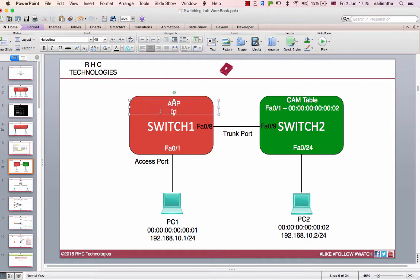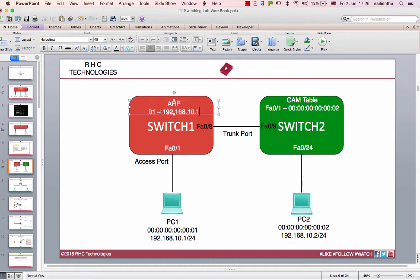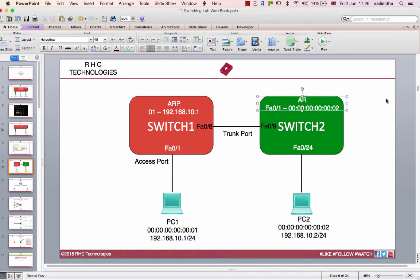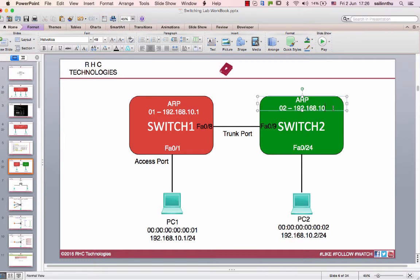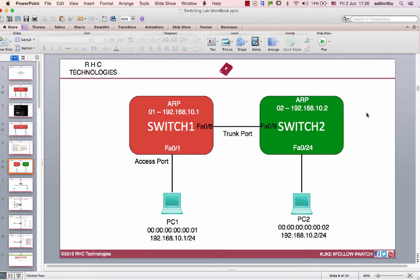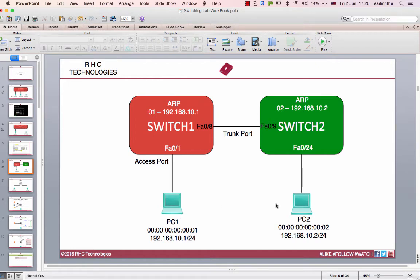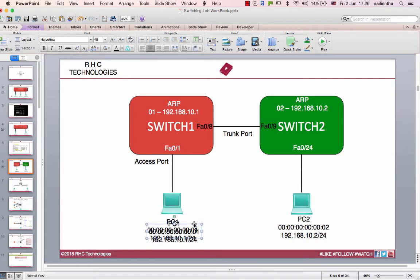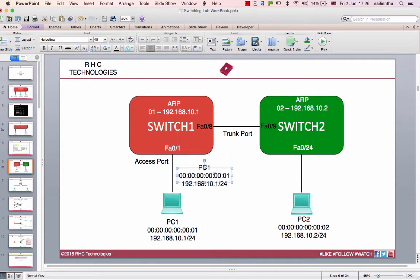The IP for PC1 is 192.168.10.1, and for PC2 is 192.168.10.2. When you ping from PC1, the switch will send an ARP request.